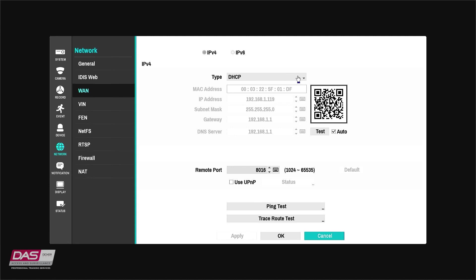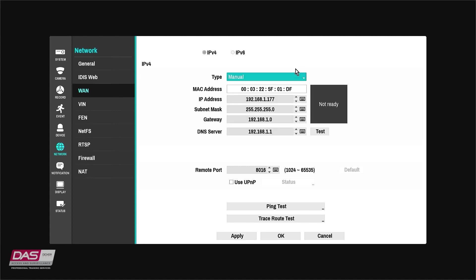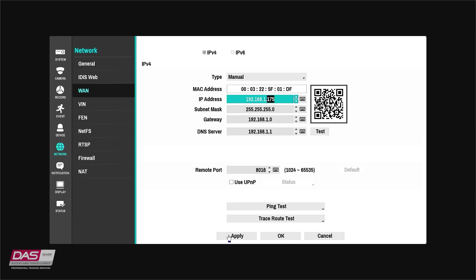To assign a static IP address to your NVR, select manual from the type drop-down list. You will now need to enter in the correct network details including the DHCP server. Once the network details have been entered, proceed by clicking on apply.